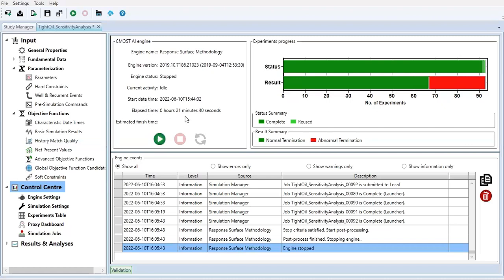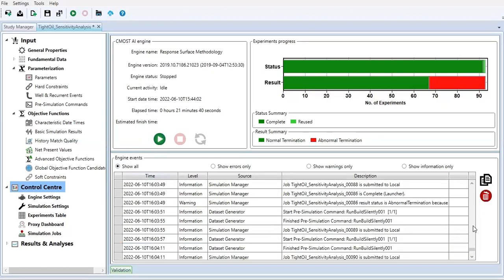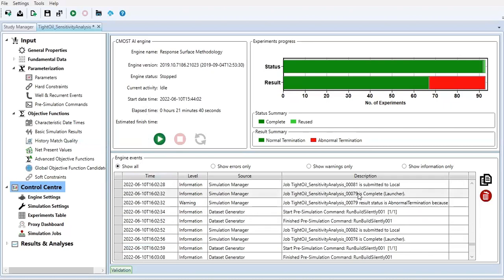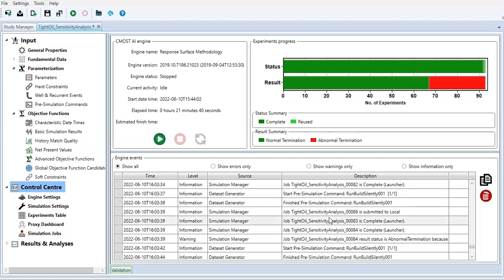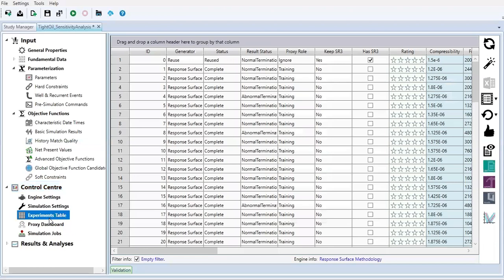Check this one - elapsed time. It takes 21 minutes 40 seconds to complete all the experiments. You see the engine events here, show all. You can check the node job title number 79 and so on and so forth - complete launcher and then start pre-simulation command. You can also check the experiments table here - proxy role training.